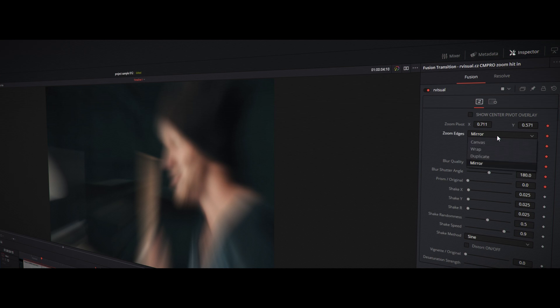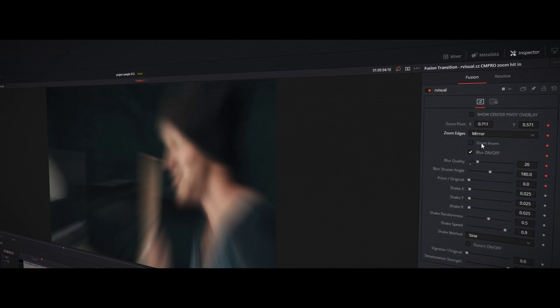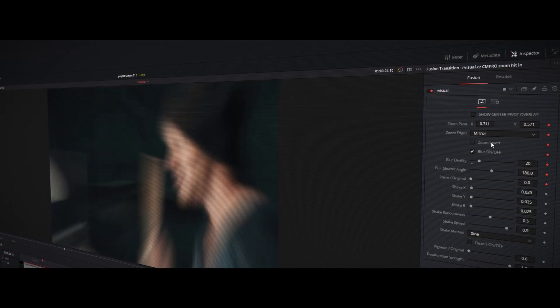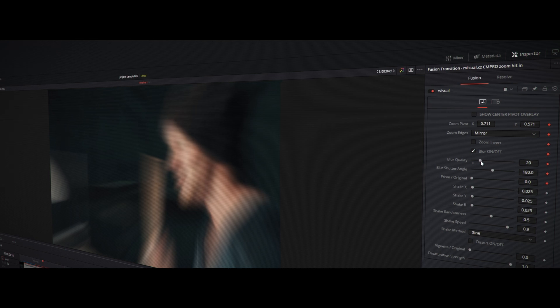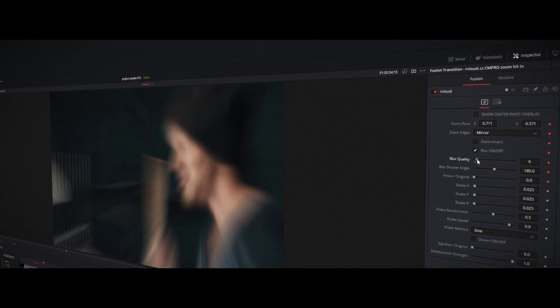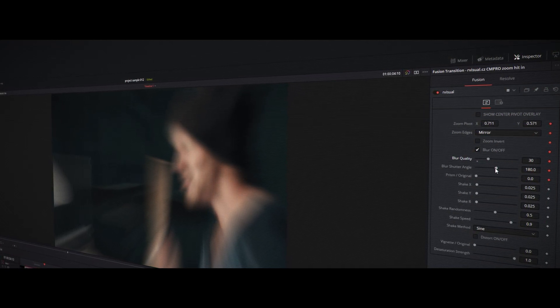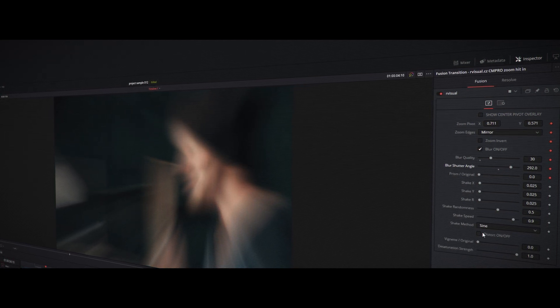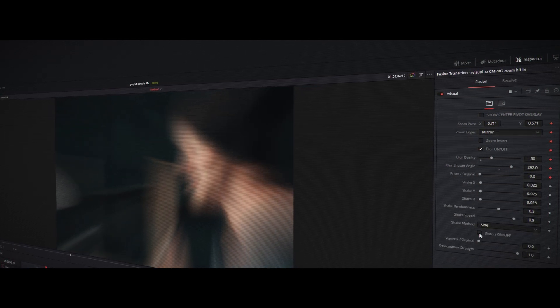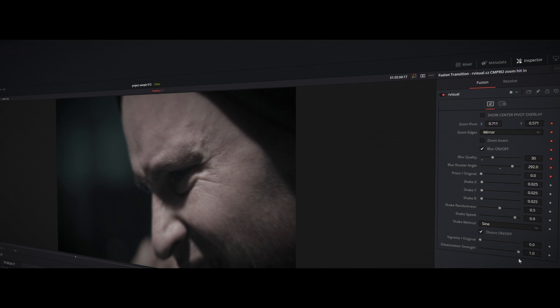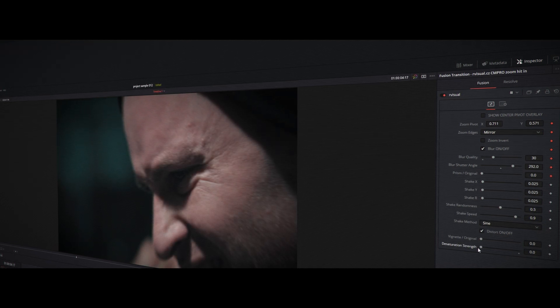Here you can change the edges of the transition, invert zoom animation, decrease or increase motion blur quality or motion blur shutter angle. Here for example you can enable or disable the lens distort effect or the strength of desaturation effect.